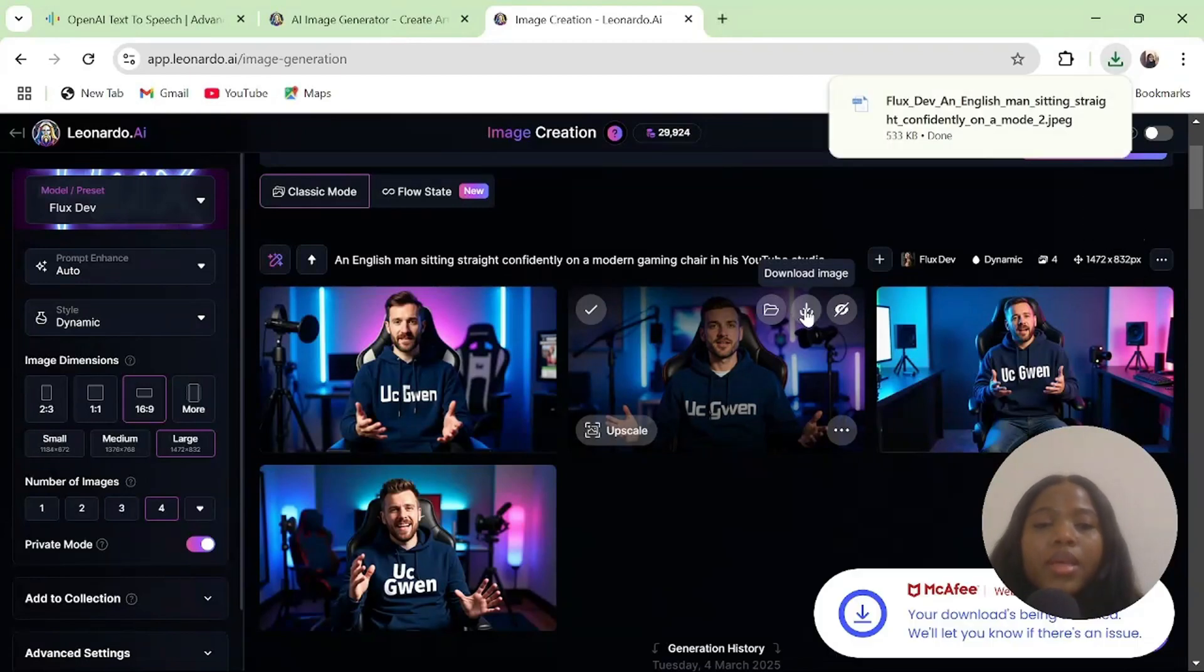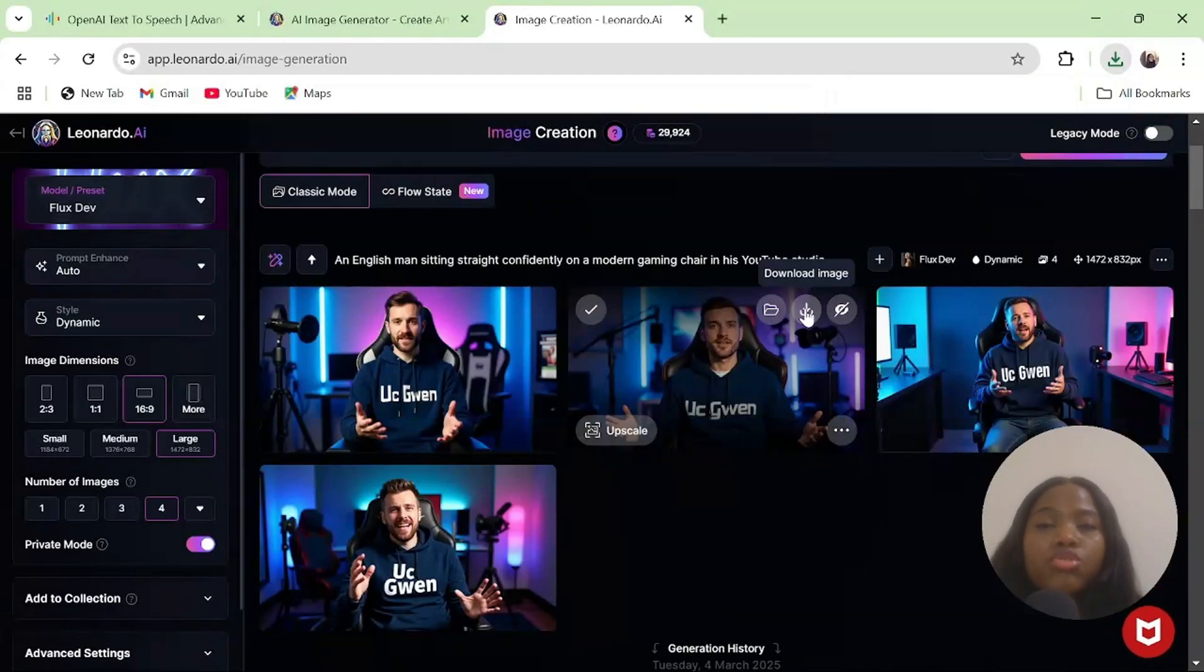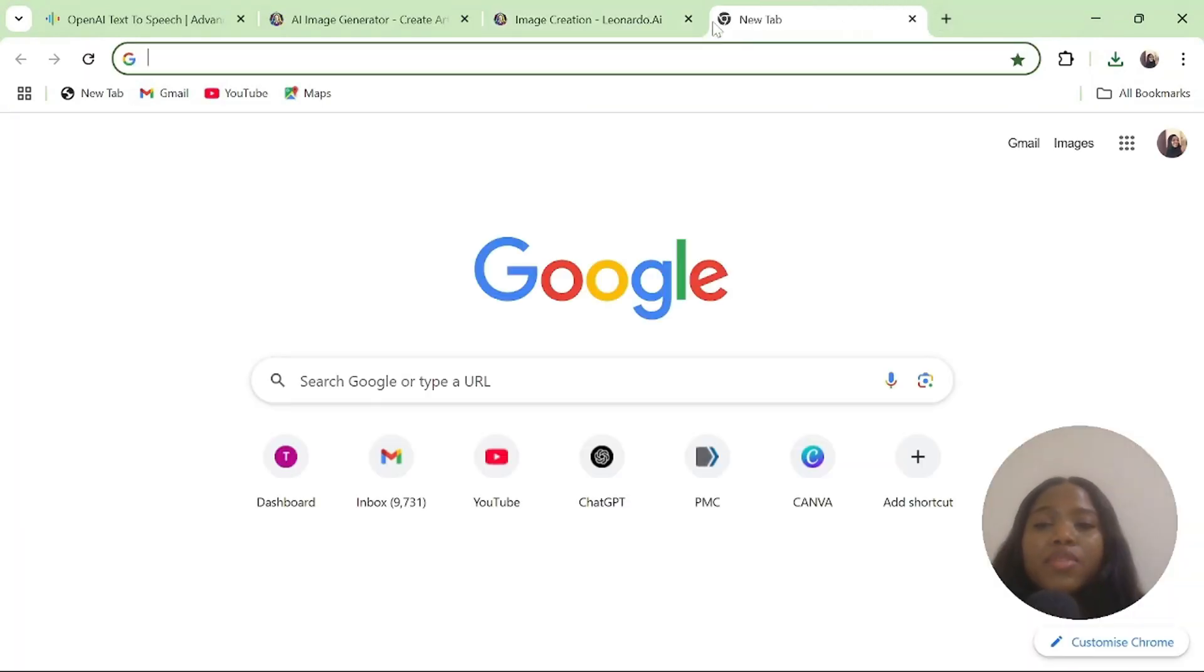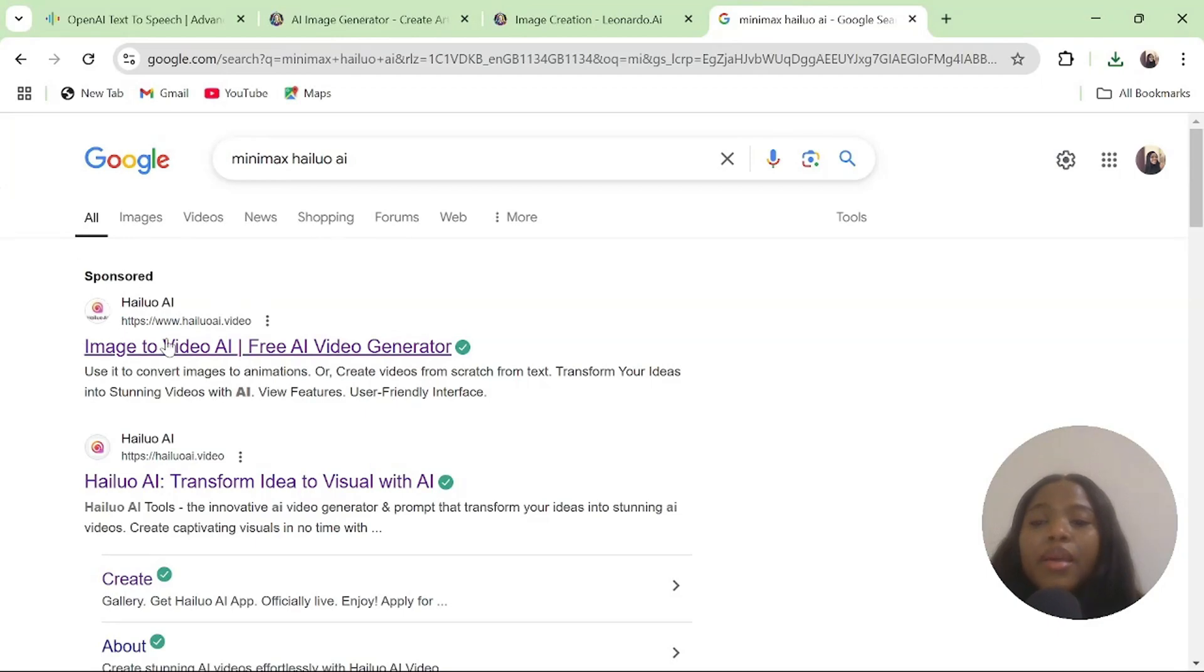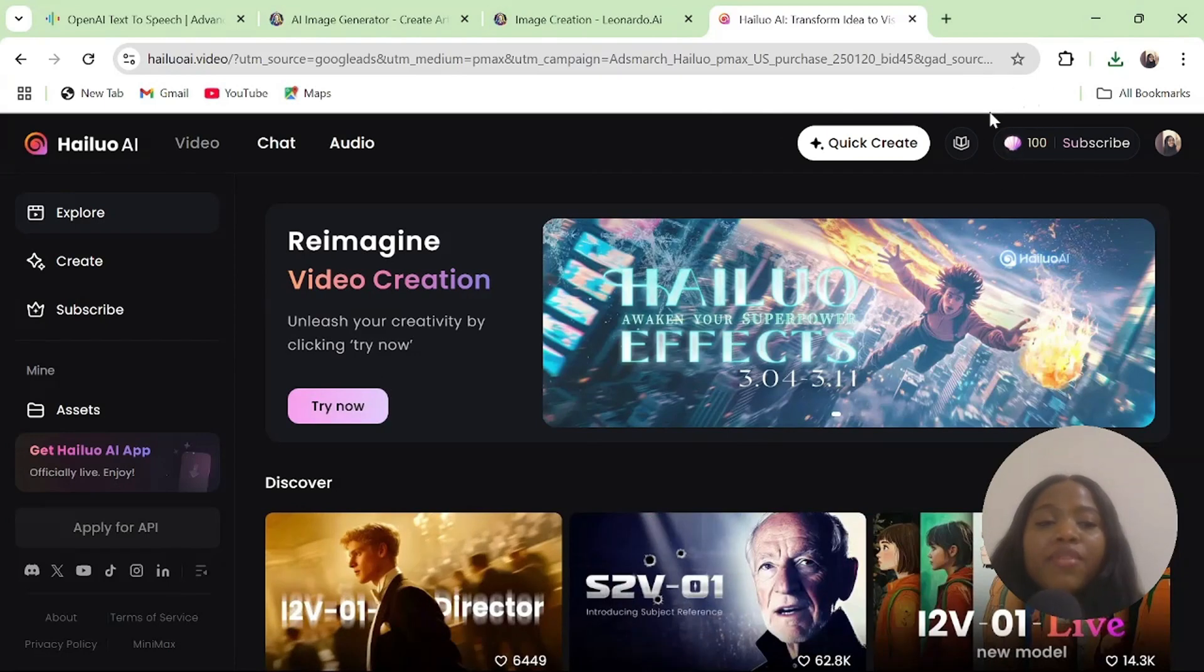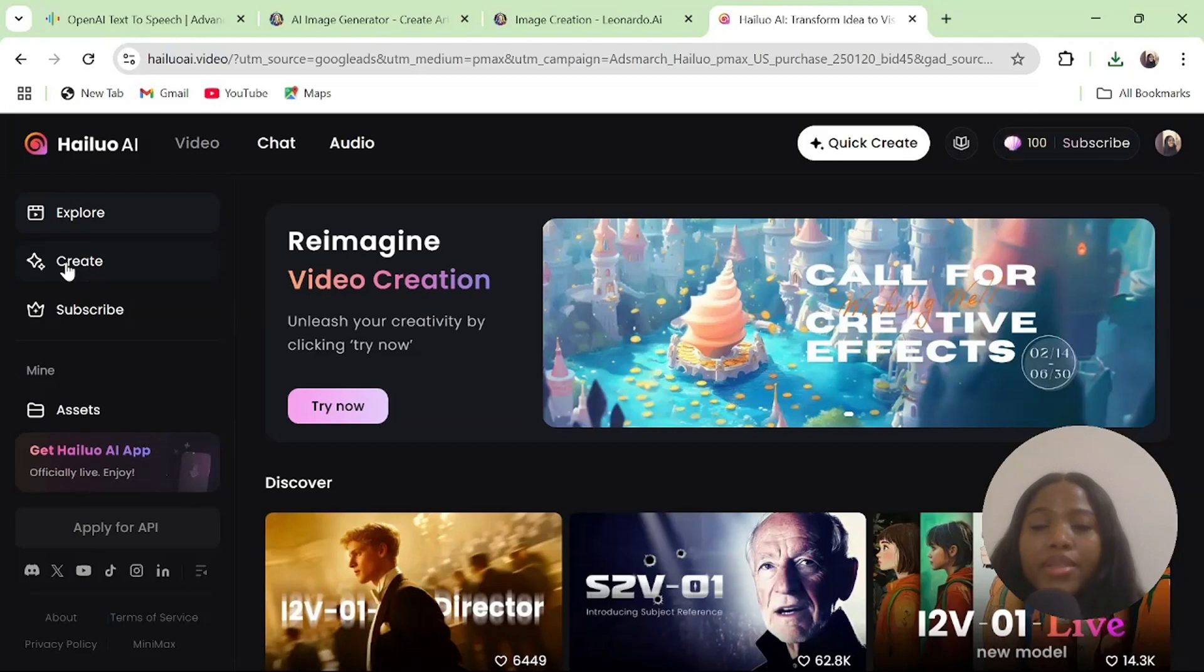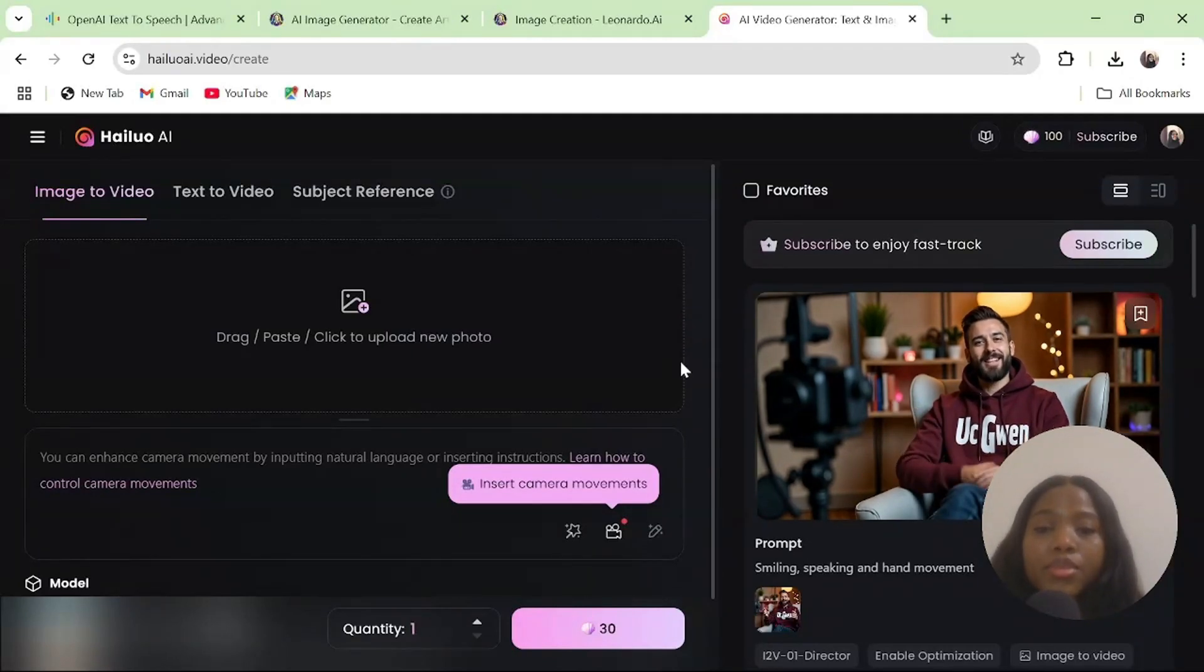The next thing for you to do is convert this image to a 5-second video clip so that you can generate your realistic talking AI avatar with hand movement. To achieve this, we are going to use Minimask Hello AI. Log in with your account. If you don't have accounts with them, all you need is your Gmail account. Once you are in the dashboard, you will notice that you already have 100 free credits for the day. Click on create and upload the image.